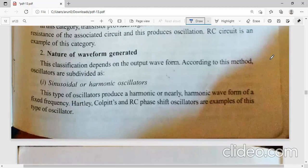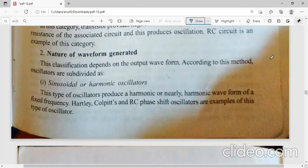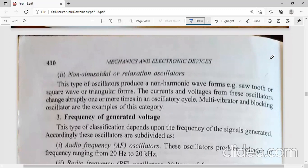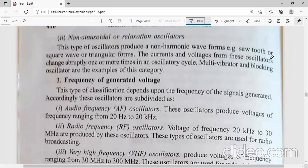Next, the classification of oscillators on the basis of the nature of waveform generated. If the output waveform is a sine waveform, these oscillators are called sinusoidal or harmonic oscillators. Examples include Hartley oscillators, Colpitt's oscillators, and RC phase shift oscillators. Non-sinusoidal or relaxation oscillators give us outputs having square, rectangular, or sawtooth waveforms. Examples include multivibrators and blocking oscillators.